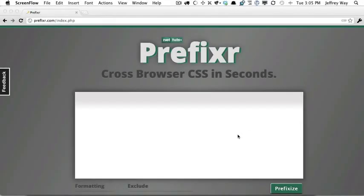It's incredibly easy to use Prefixer.com, and you can use it in one of two ways.